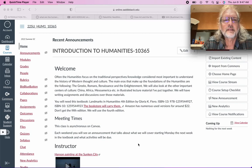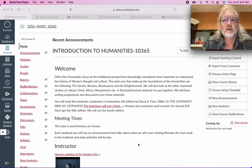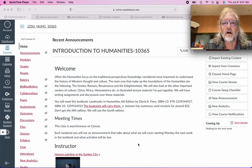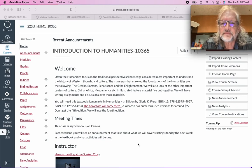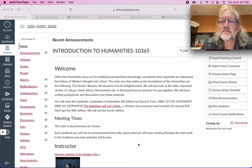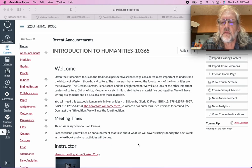Hi everybody. Welcome to Introduction to Humanities. I think this class is quite a bit of fun. We are going to study the humanities through the Greeks and the ancient Romans and the Renaissance and the Enlightenment. Eventually we'll look at modernity and we'll get to postmodernism and contemporary society.